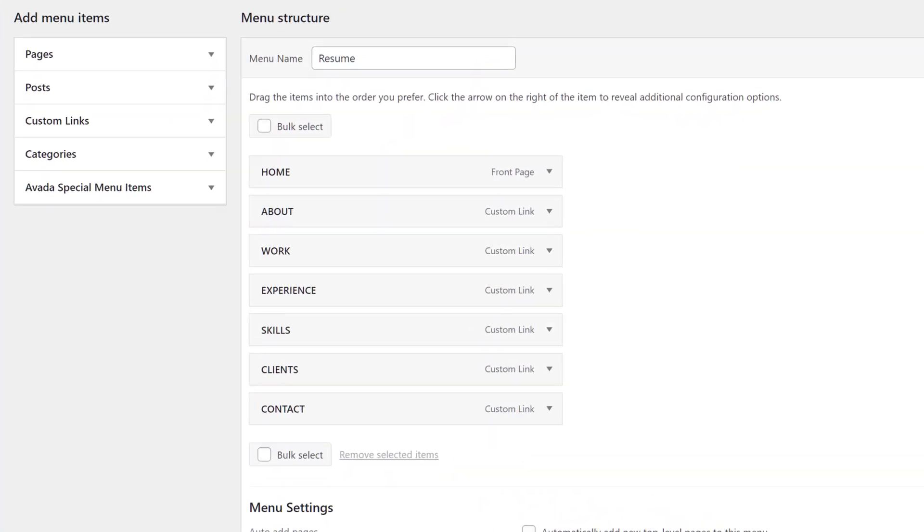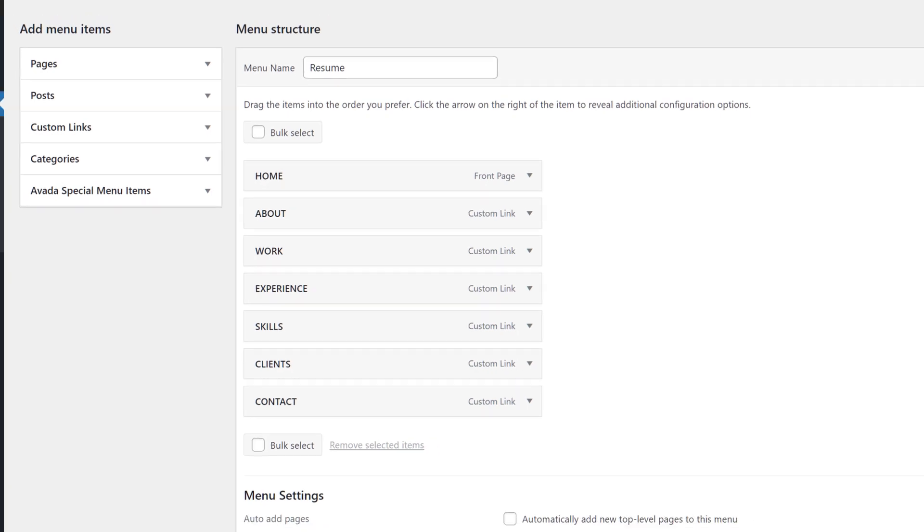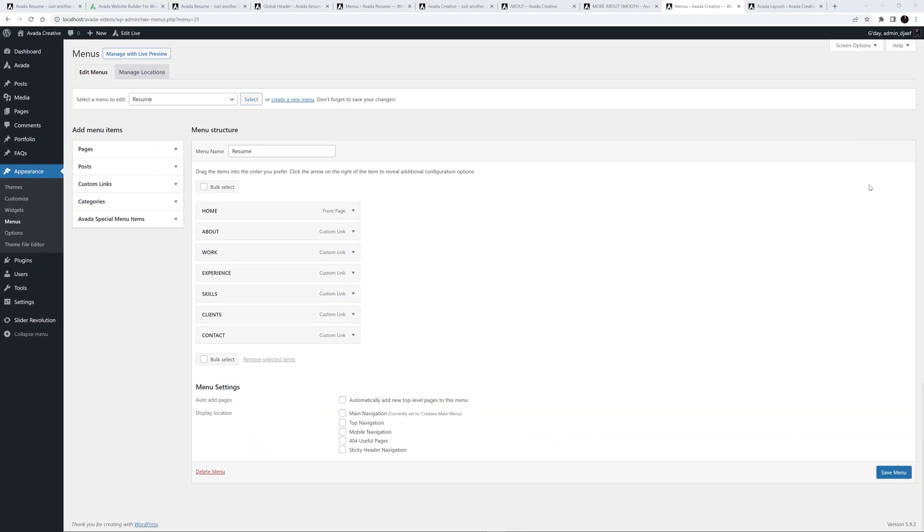Okay, so there's our menu, with the one absolute link linking back to the site home page, and a whole bunch of relative links to the various page sections. I'll just save that. Now we have to assign this to our header.